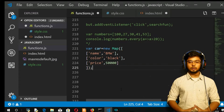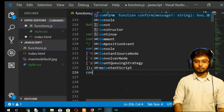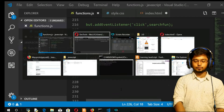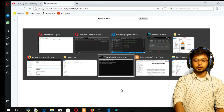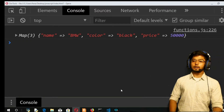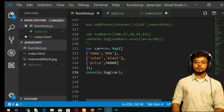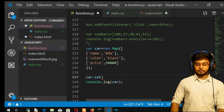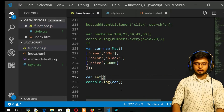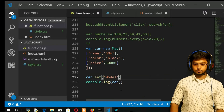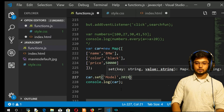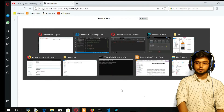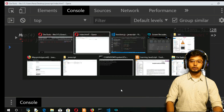We have created our first map. Let us print that map on the console using console.log of car. And there we go — refresh, and you get your map that you have created. There are certain methods that we have to discuss here. I can also add elements to the map. I have shown you the set method — car.set — and take another key-value pair here, like model as 2019. Put a semicolon. Now you can see that key-value pair is also added. Refresh, and you get that model added.